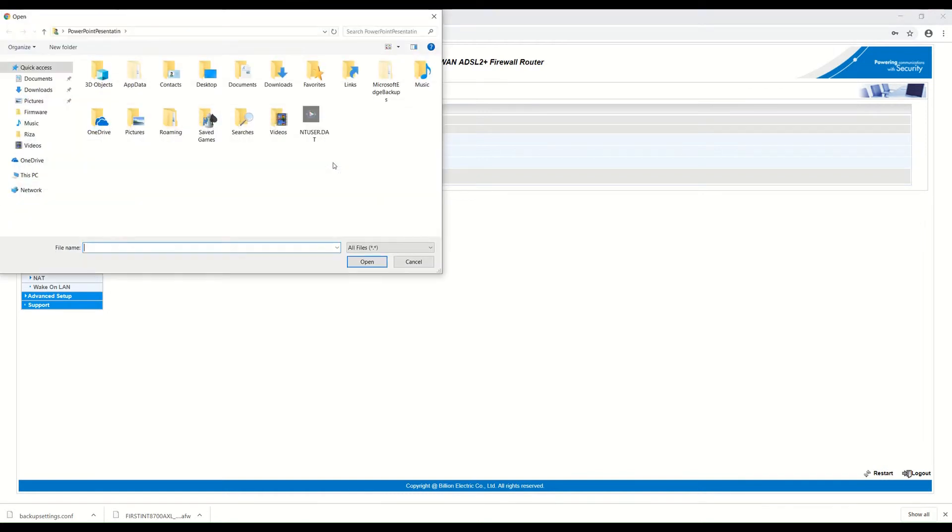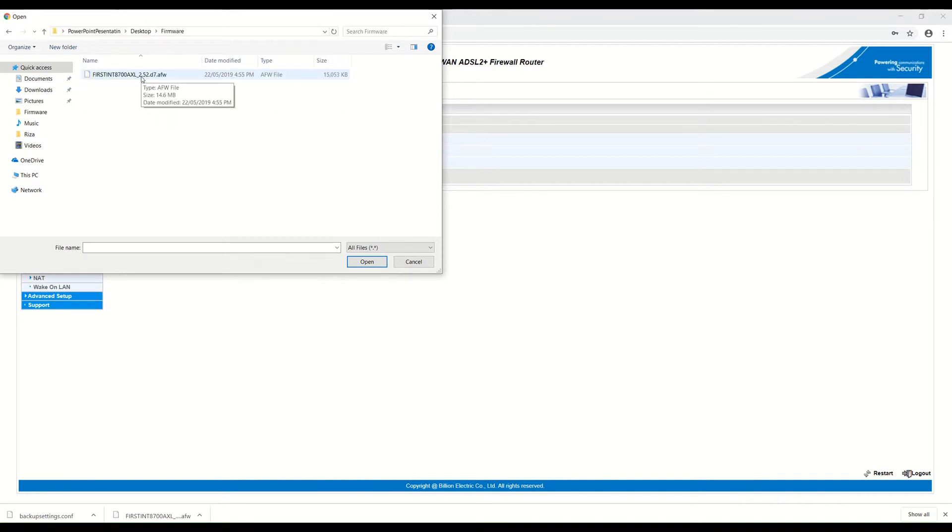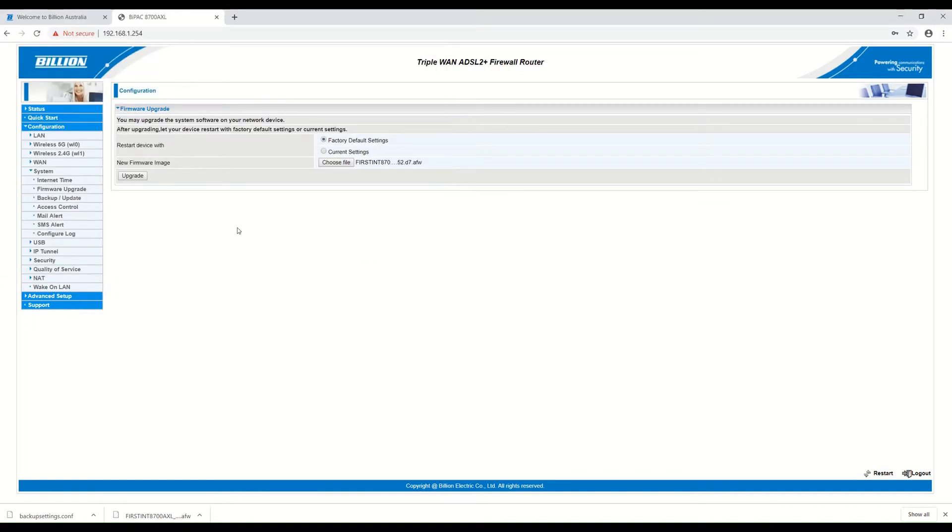Choose the file. The file was saved on the desktop under the firmware folder. This is the .afw file. Open it and click Upgrade.